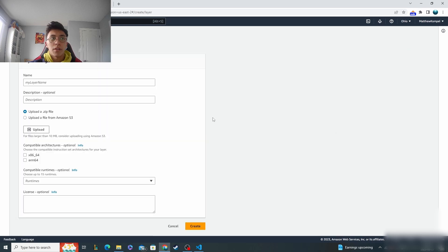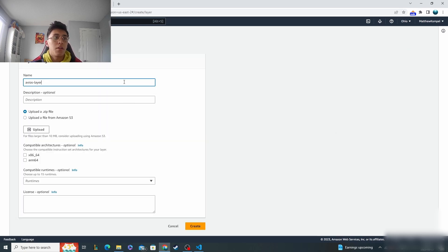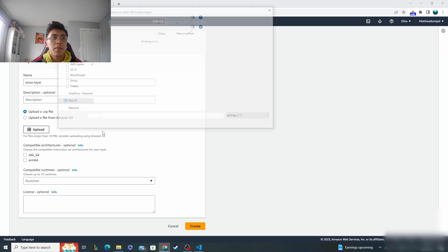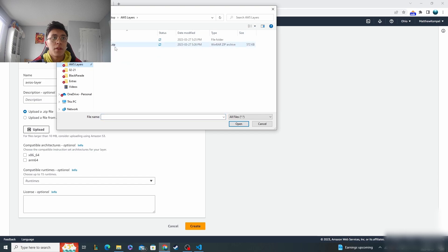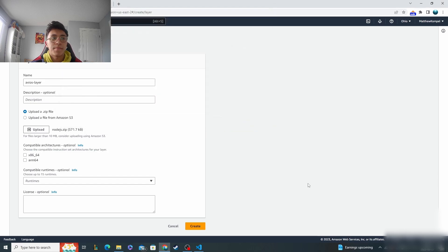We're going to click create layer and then this one just has Axios so I'll call it that. Click upload a zip file, go to the zipped node.js file, and just like that now you can set up your runtimes.